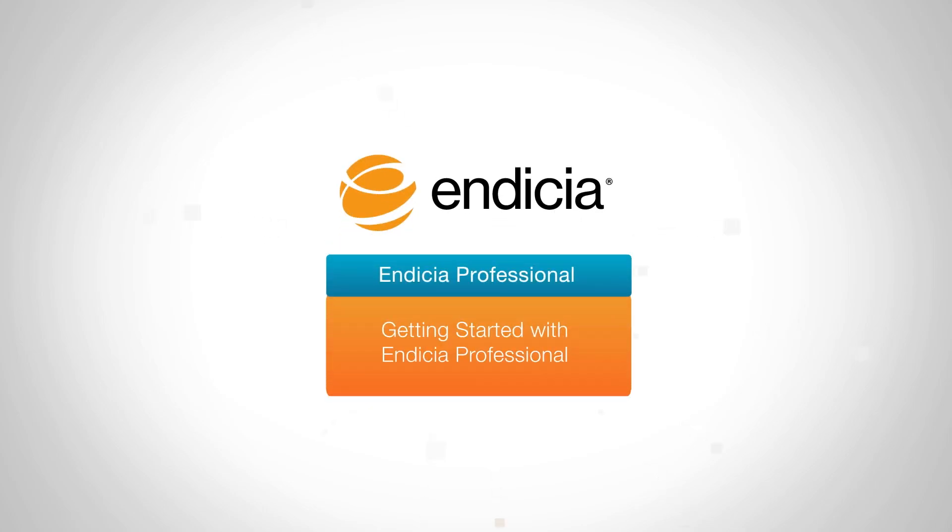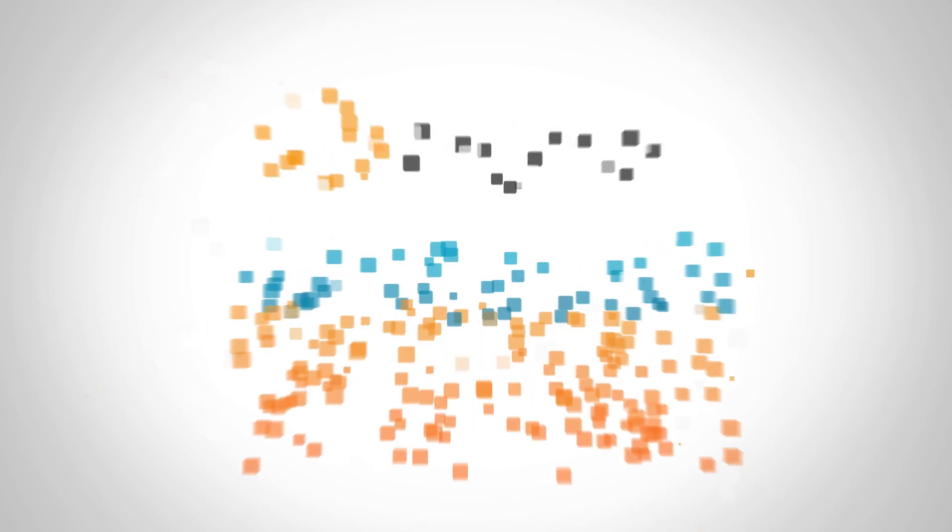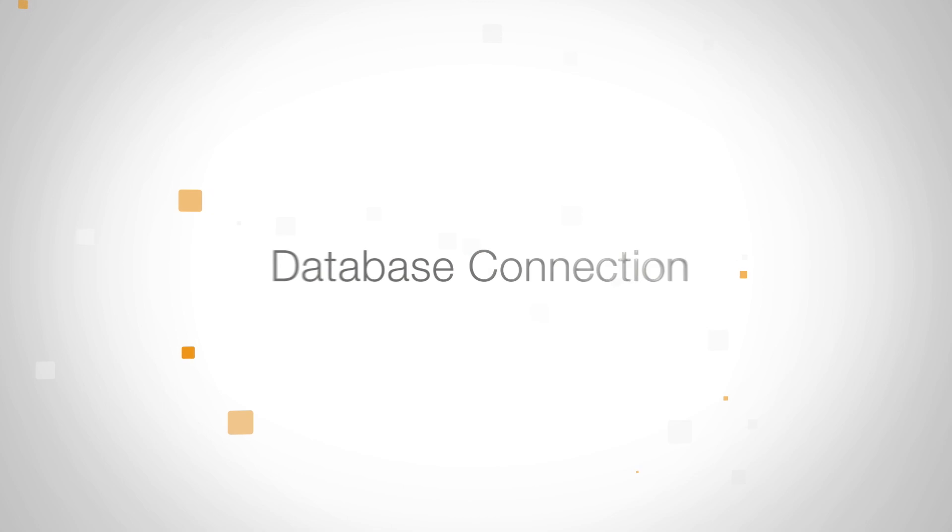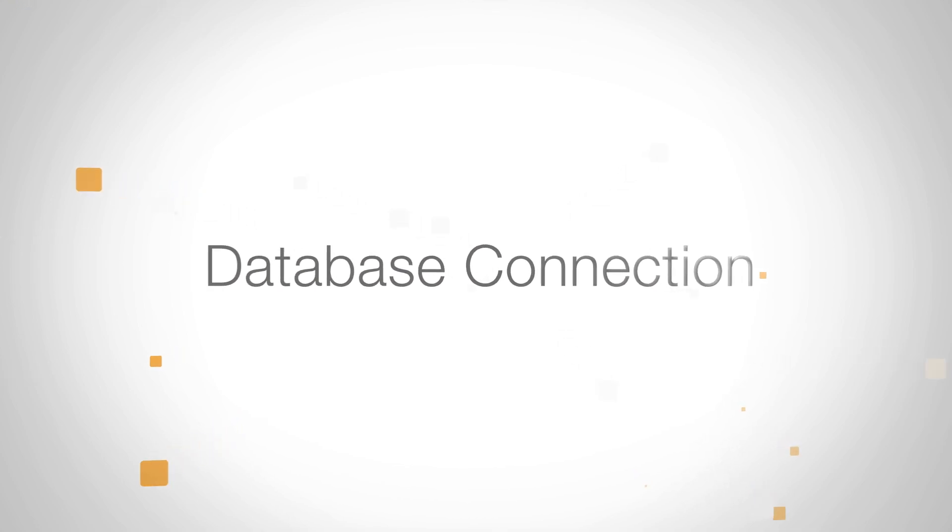Welcome to Endicia Professional. Here we'll show you how to set up a database connection.